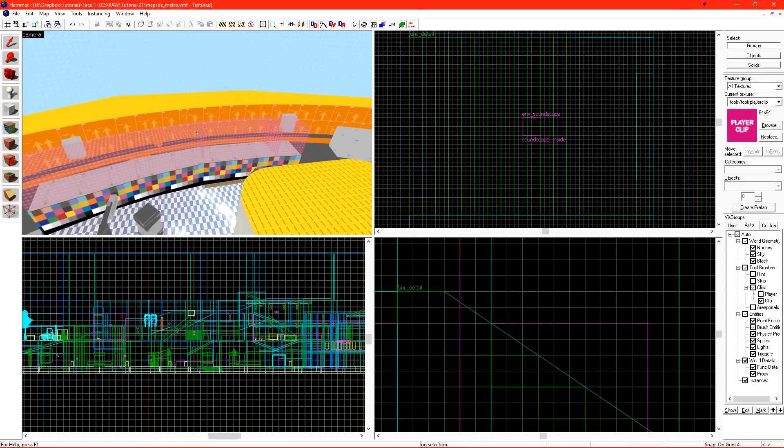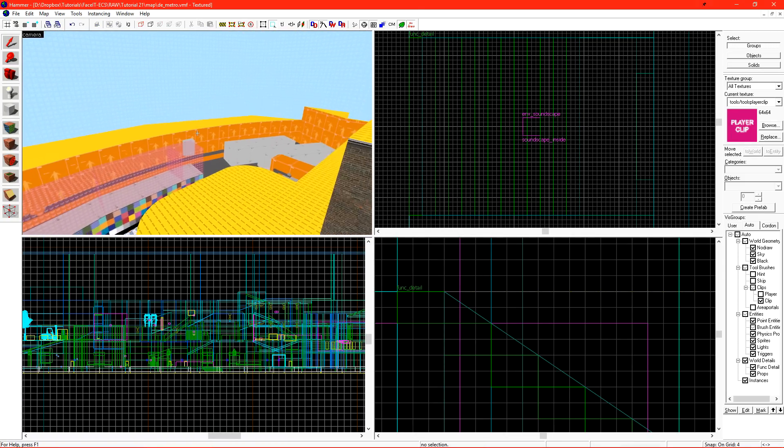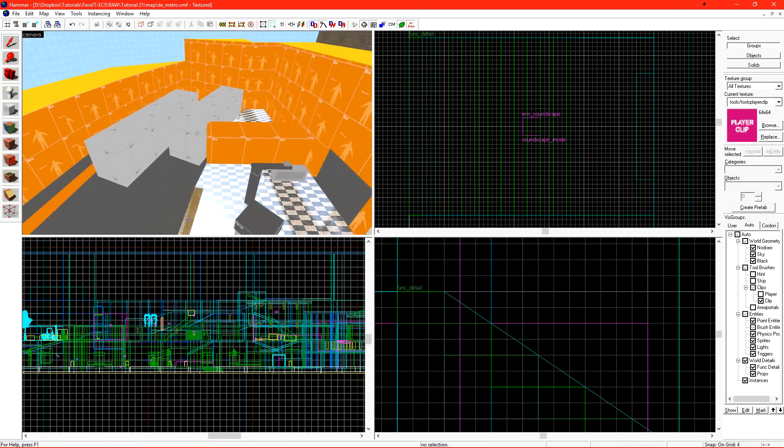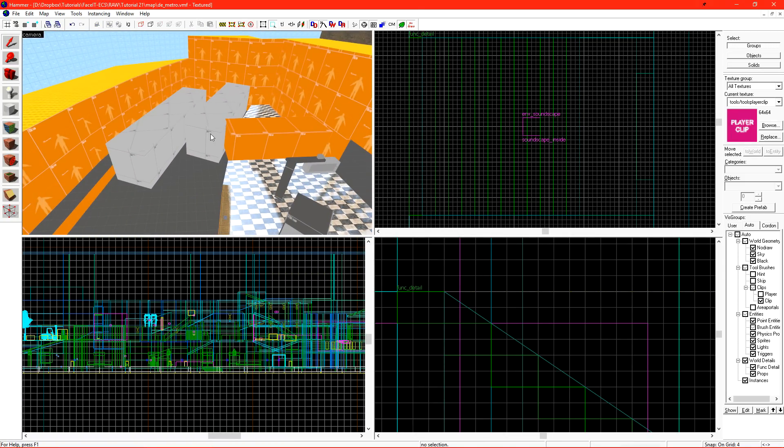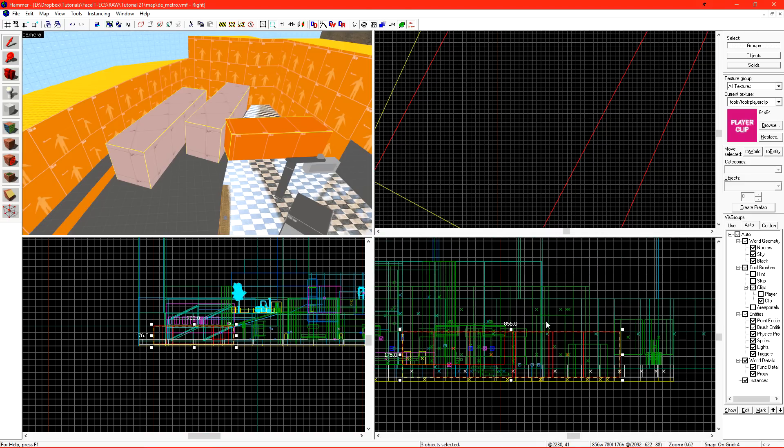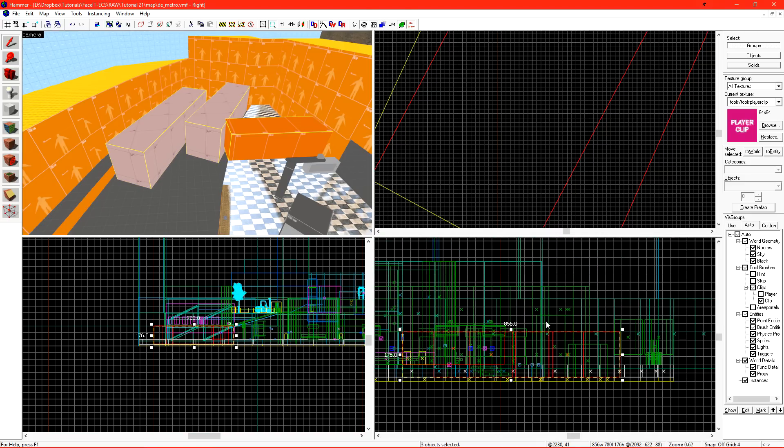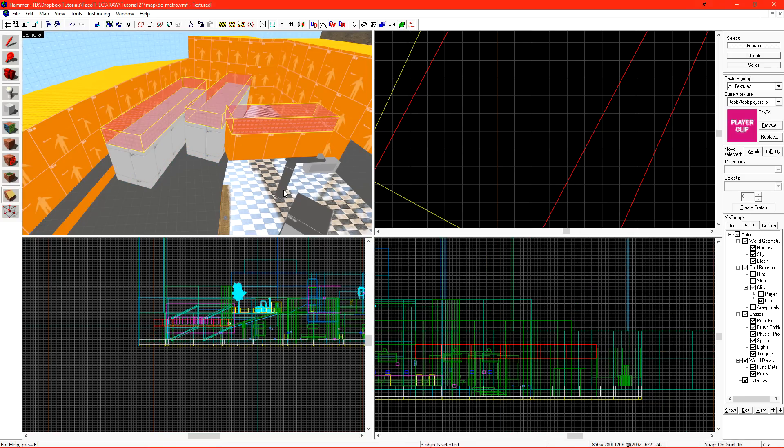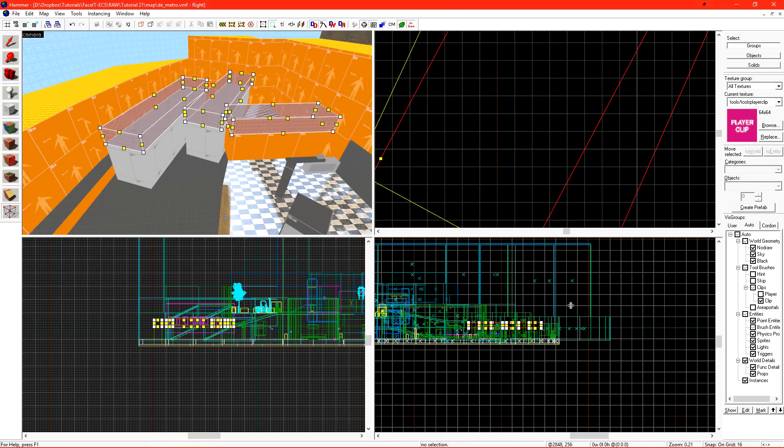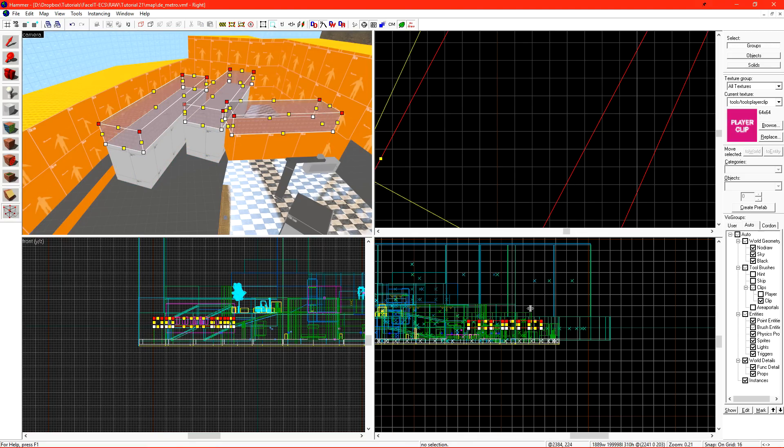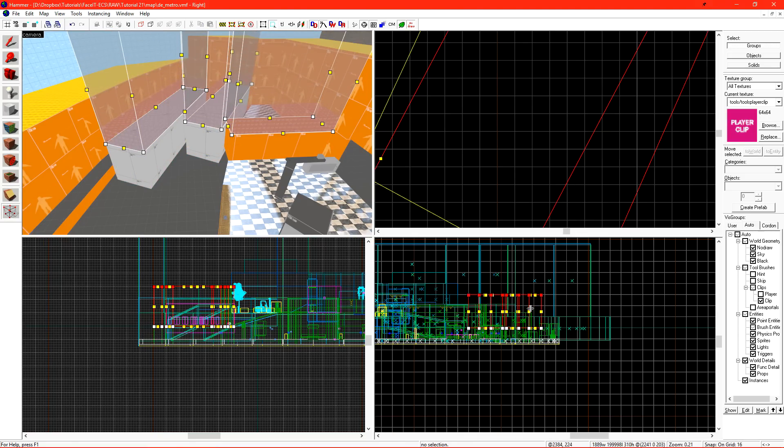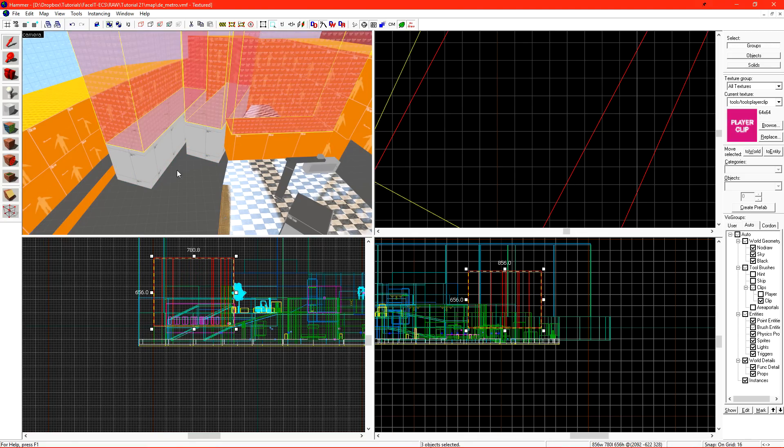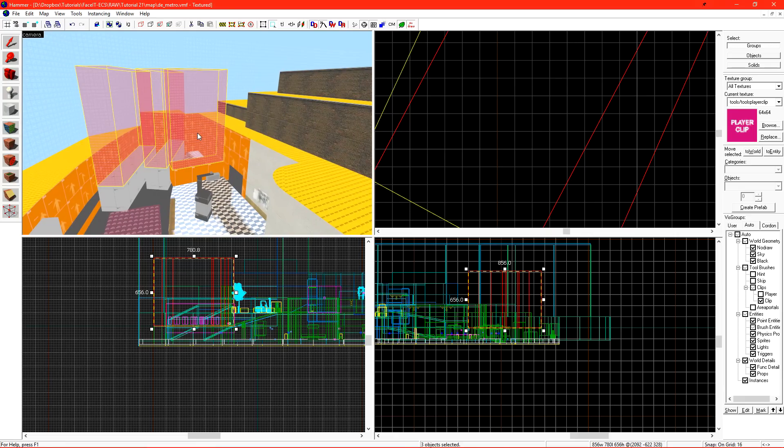We also want to put player clip on top of the objects that players should not be able to get onto. In my case, I have these train cars. I can clip these off, apply a player clip to them, and then just scale them upwards. I'm going to end up doing this to all of my roofs and everything in the level that I don't want the players to get on top of.